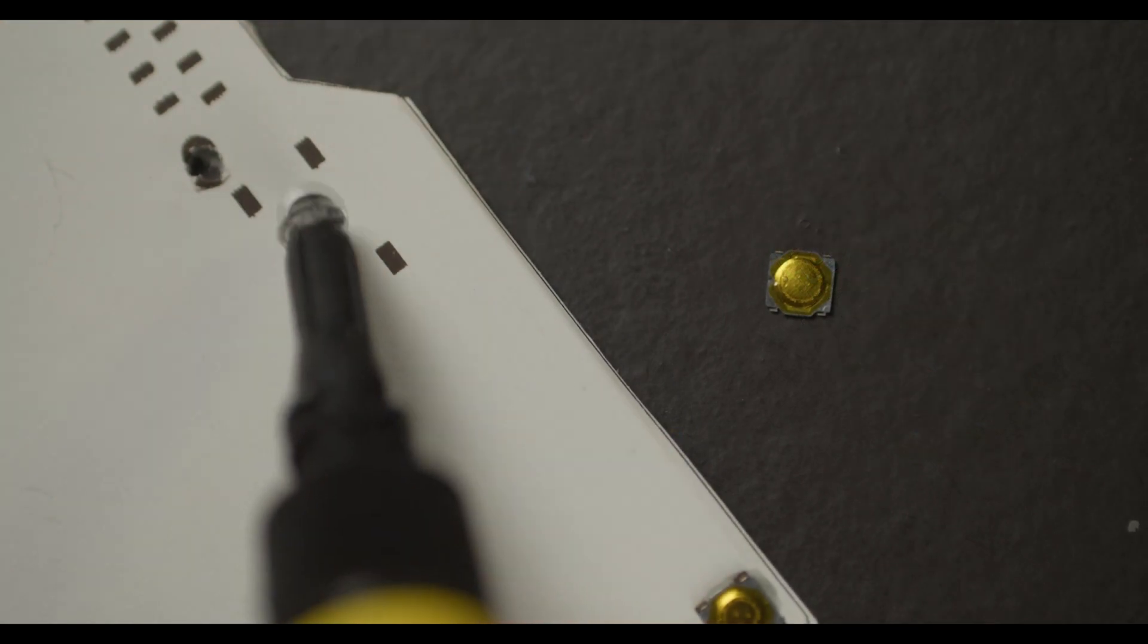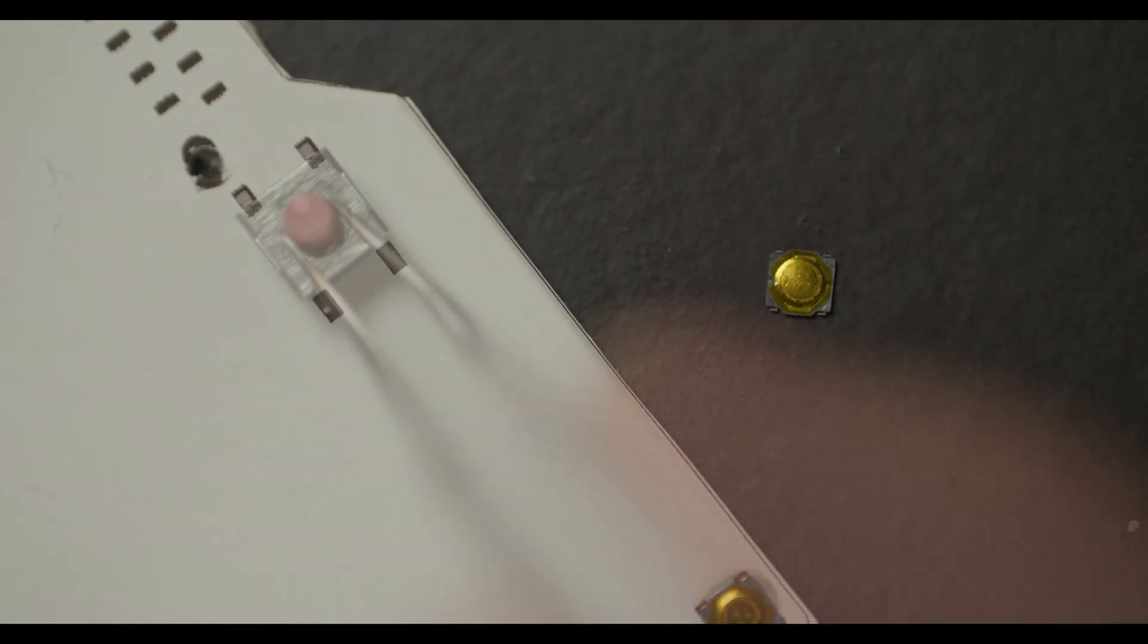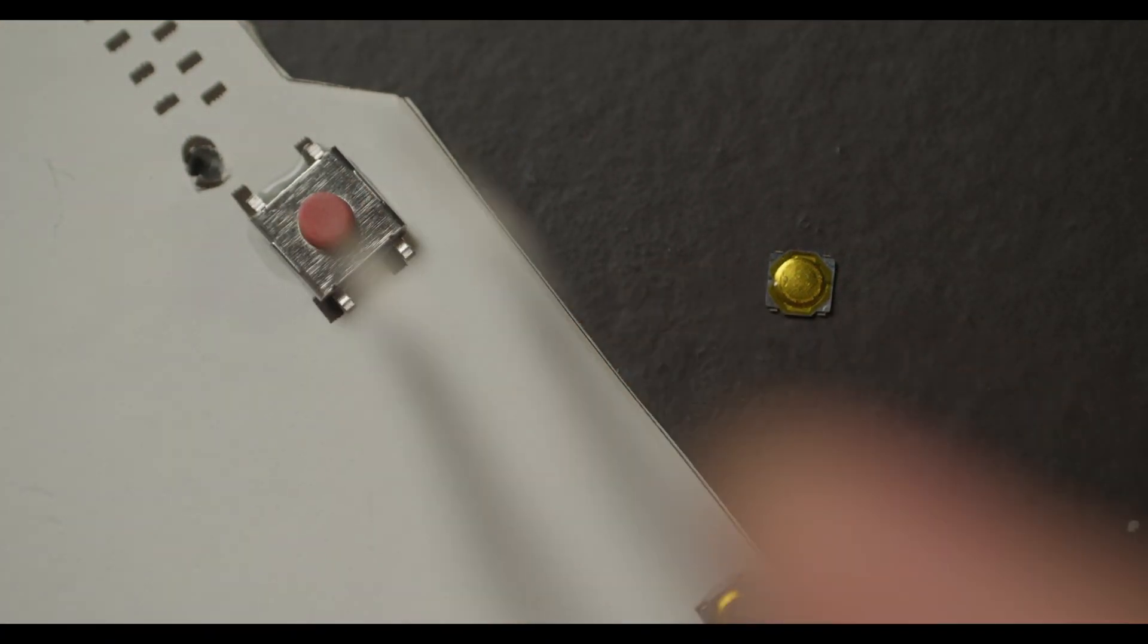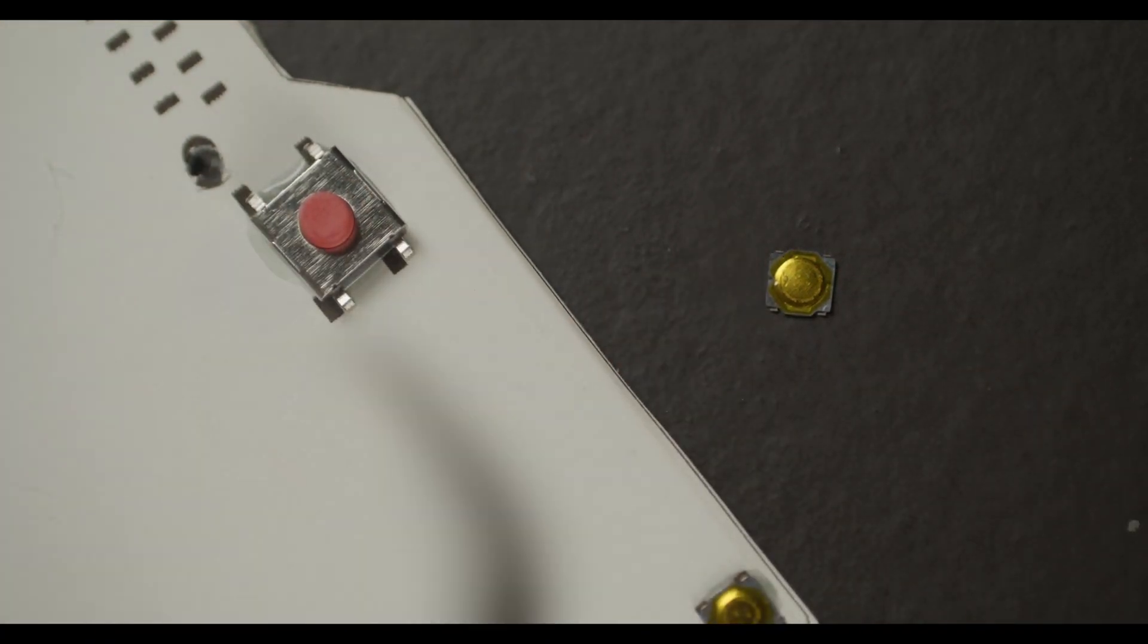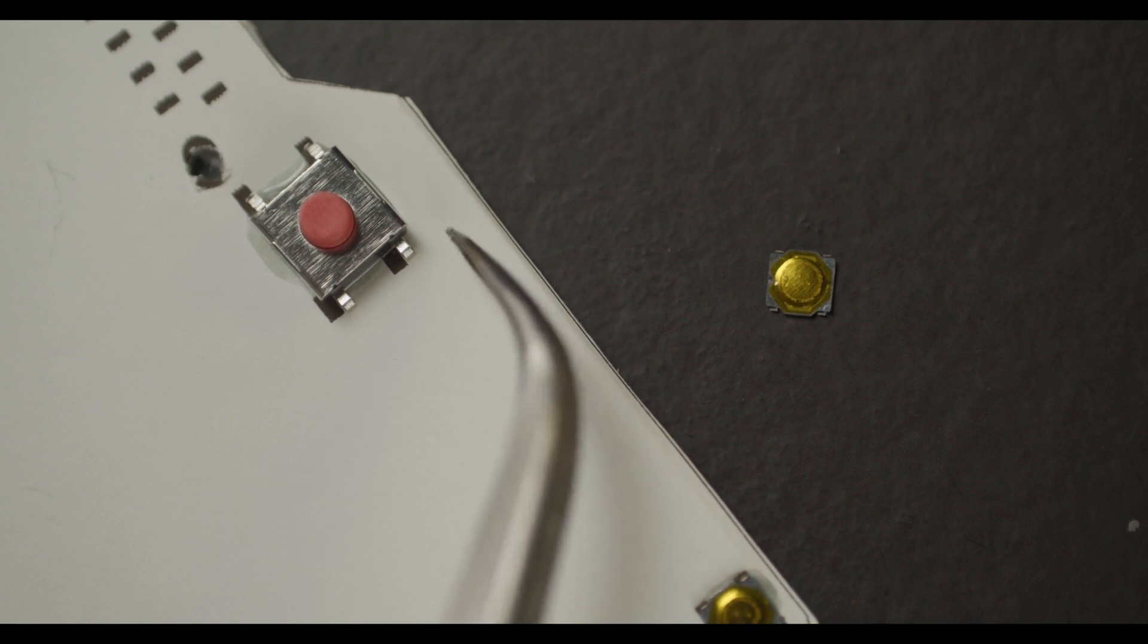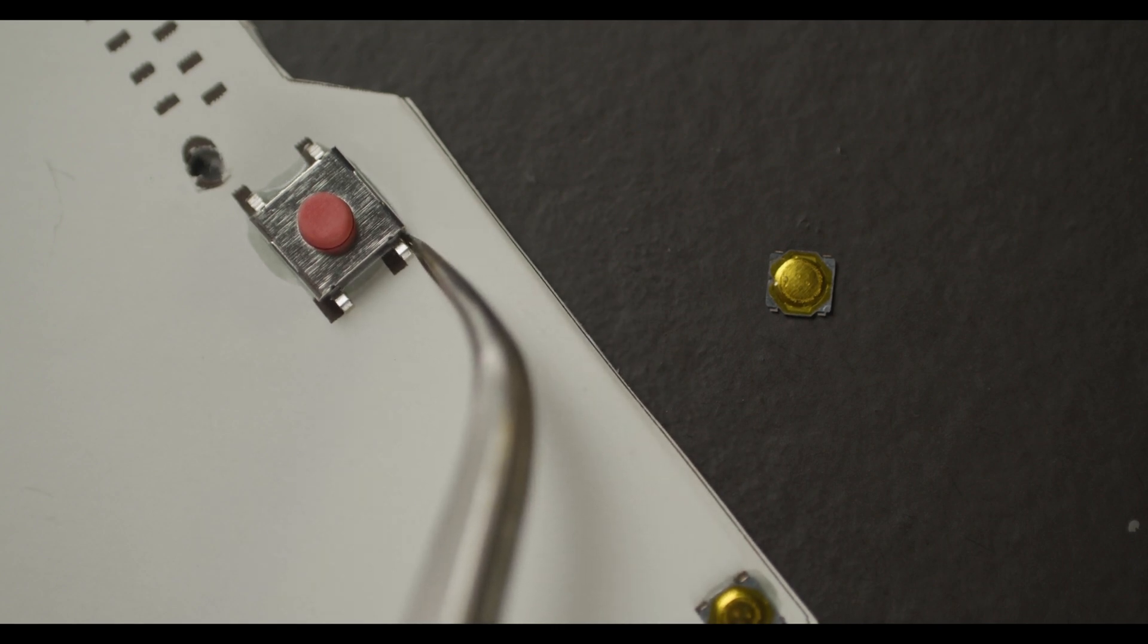When I know it fits, I'll start to place the components with some super glue on the circuit board.